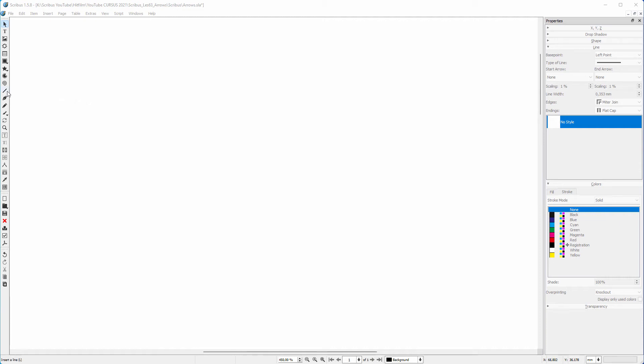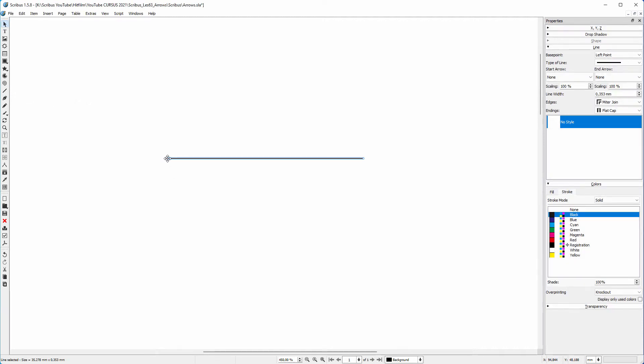Let's make an arrow. I select the line tool and click on the canvas. To give the line an arrow head, I click below end arrow.